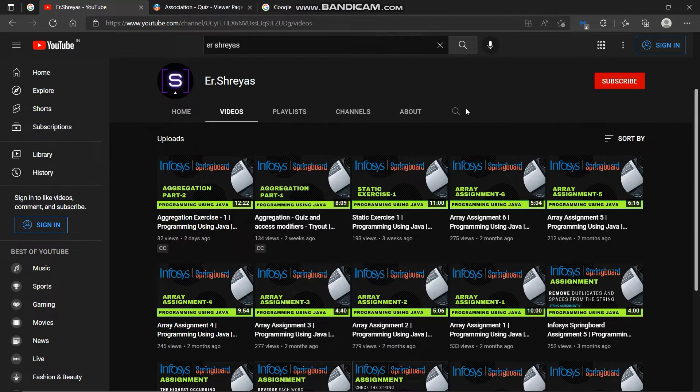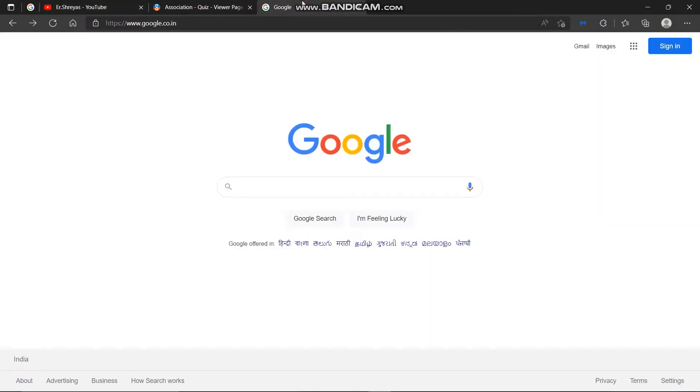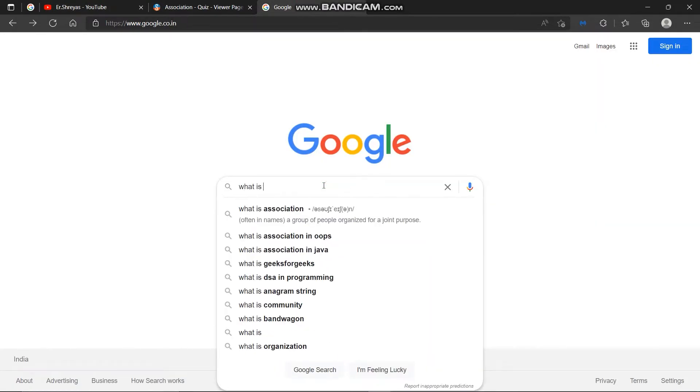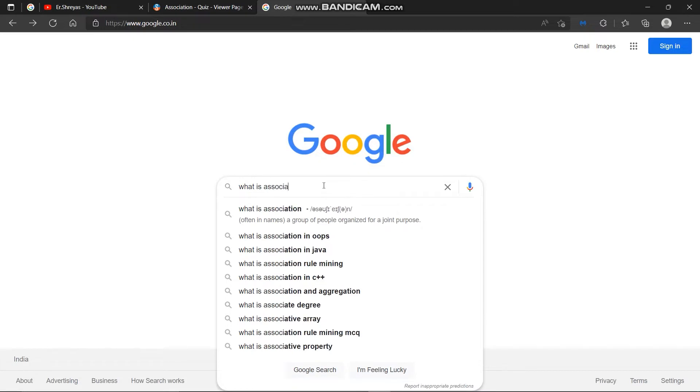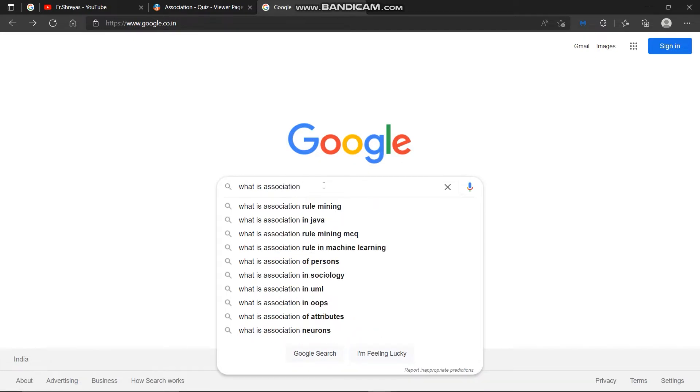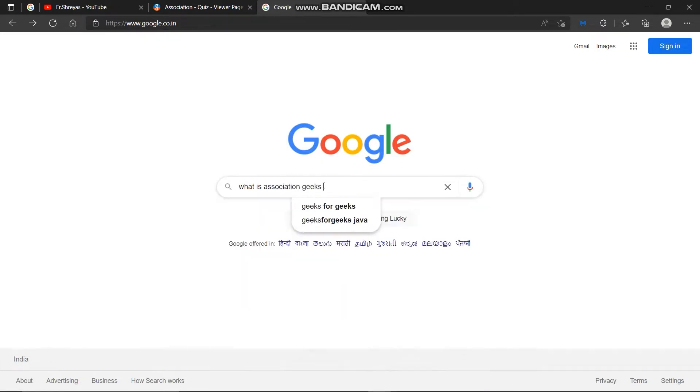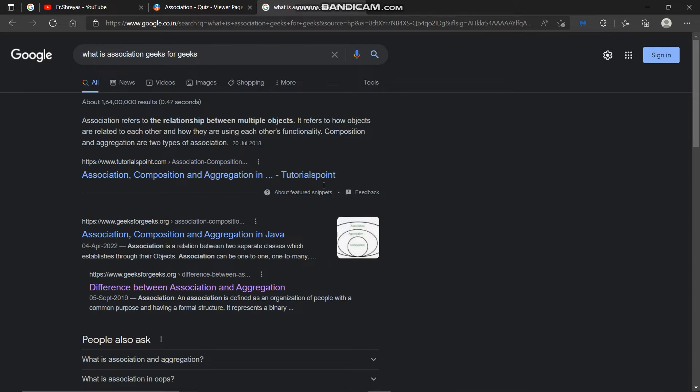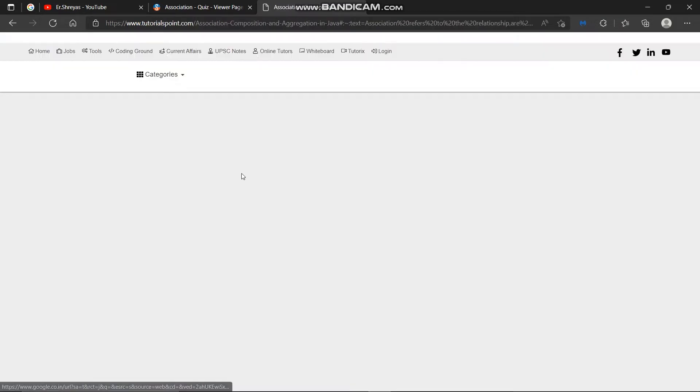So question is what is association? So we will search it on Google. What is association? Geeks for Geeks. Here it is, first link is given. Tutorials point.